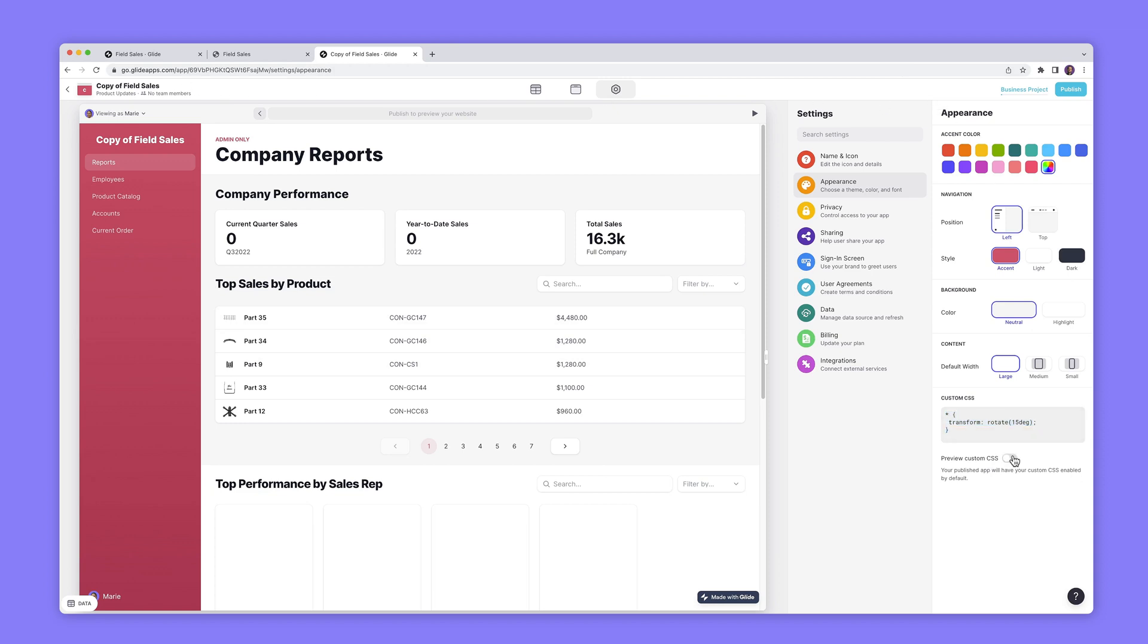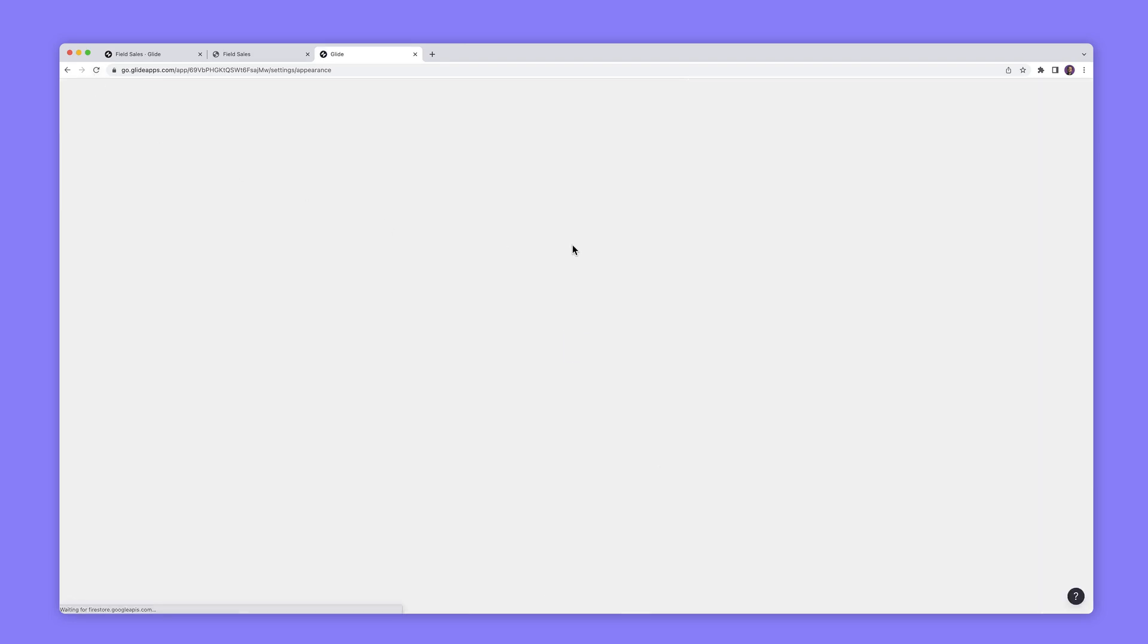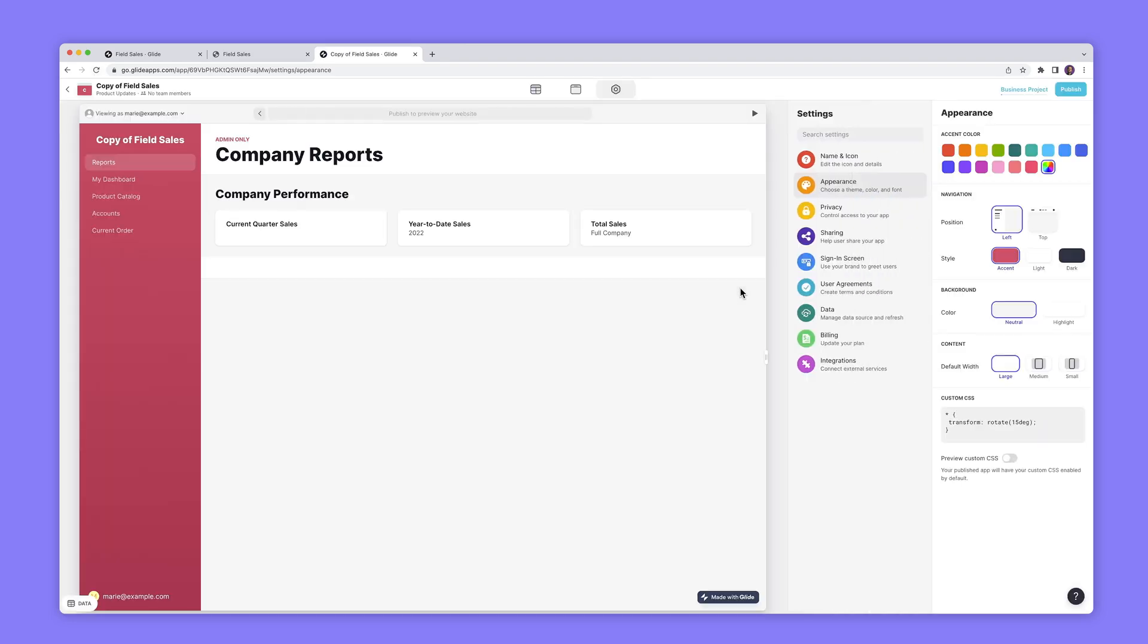So if I do this transform everything 15 degrees we're going to break the whole of Glide and this doesn't look so pretty but don't worry about that because you can just reload this page and we will automatically turn off that preview CSS